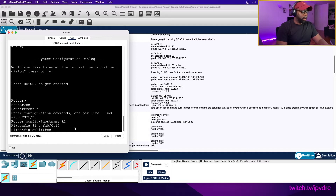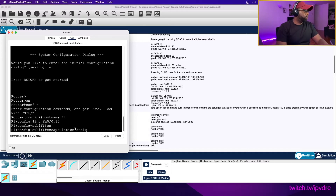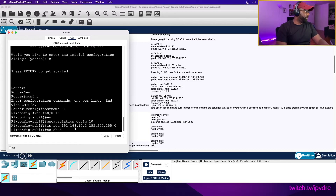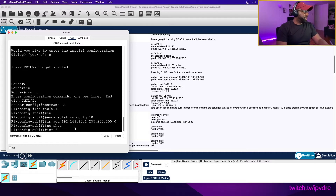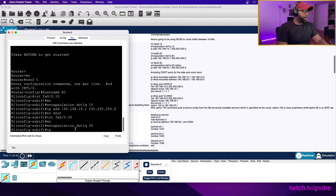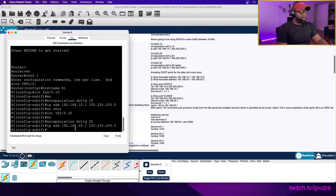Encapsulation dot1q 10, and IP address 192.168.10.1 255.255.255.0. You can do 'no shutdown' - it doesn't really matter. Interface fa0/0.20, encapsulation dot1q 20, IP address 192.168.20.1 255.255.255.0. So we've got the voice VLAN and the data VLAN set up in the sub-interfaces.